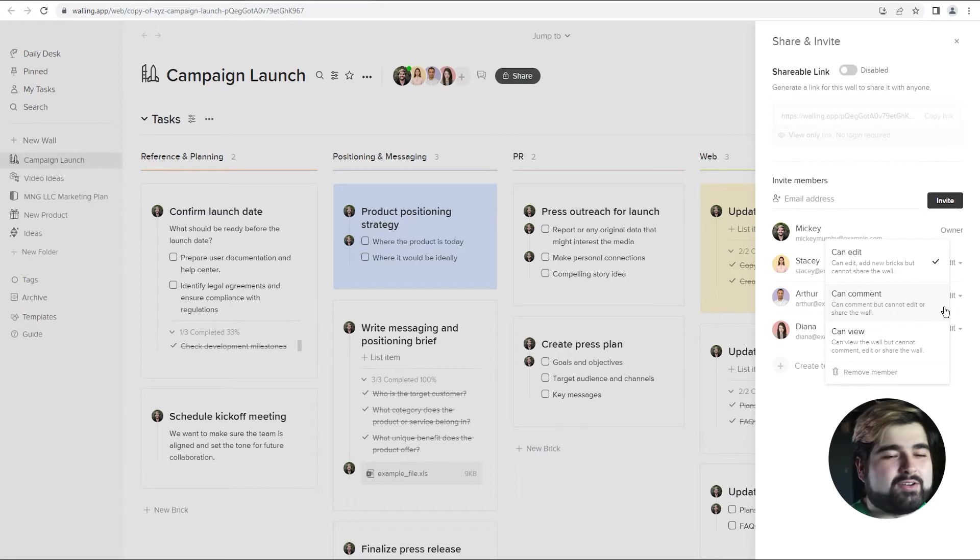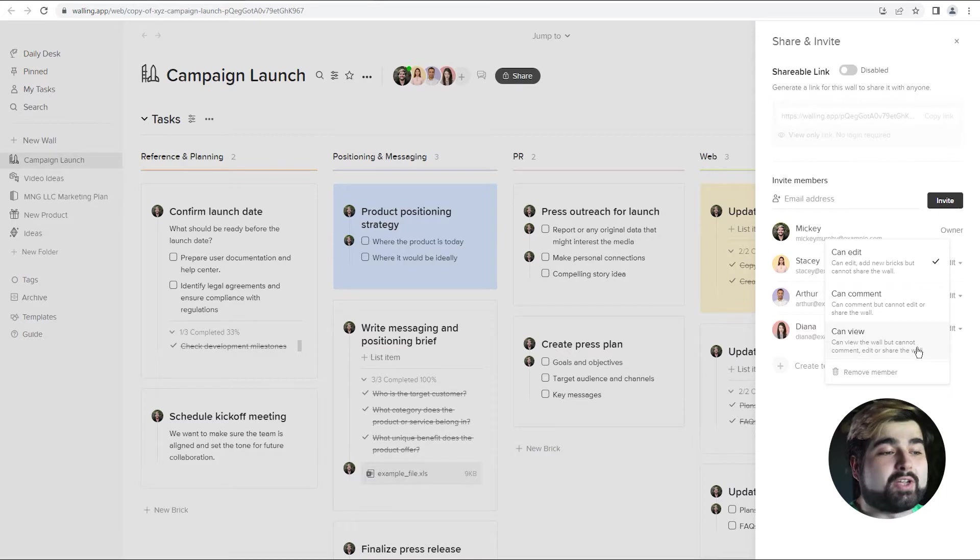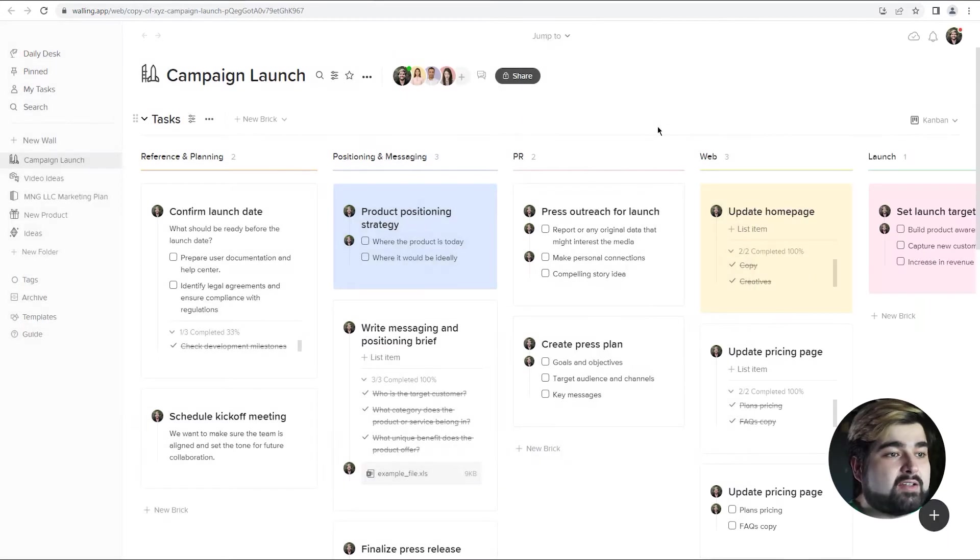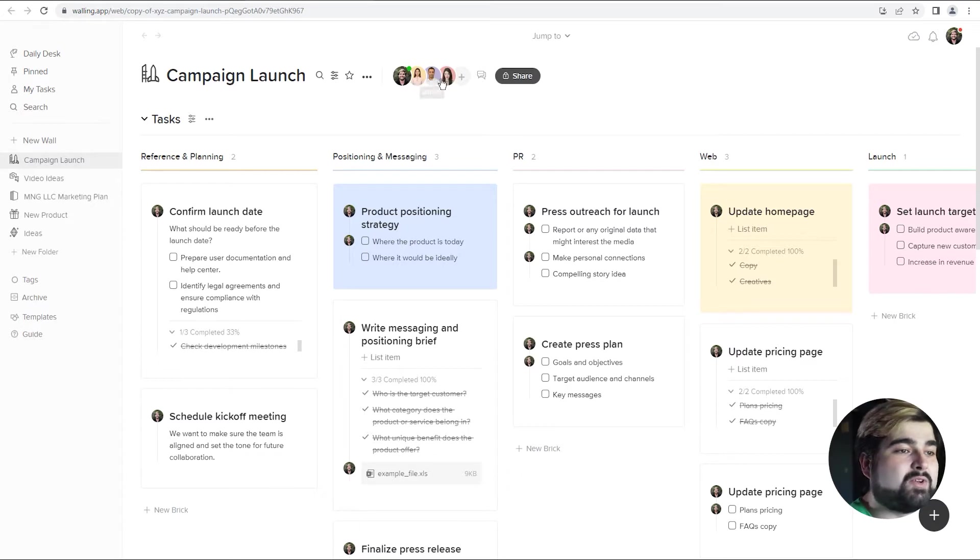Things like that. And then lastly, it's just can view, so you can have them just be able to look at the wall itself. And then if we exit out of here, you can see at the top here, not only is it just me in the wall, but we do have a handful of other people.